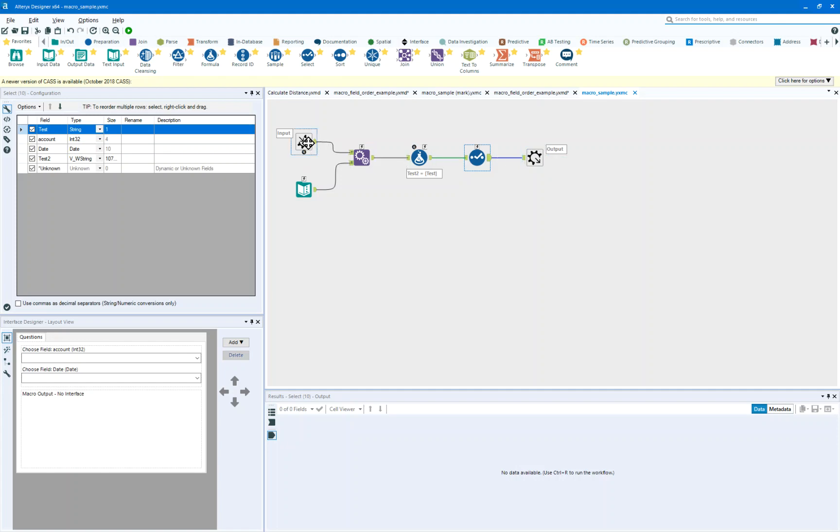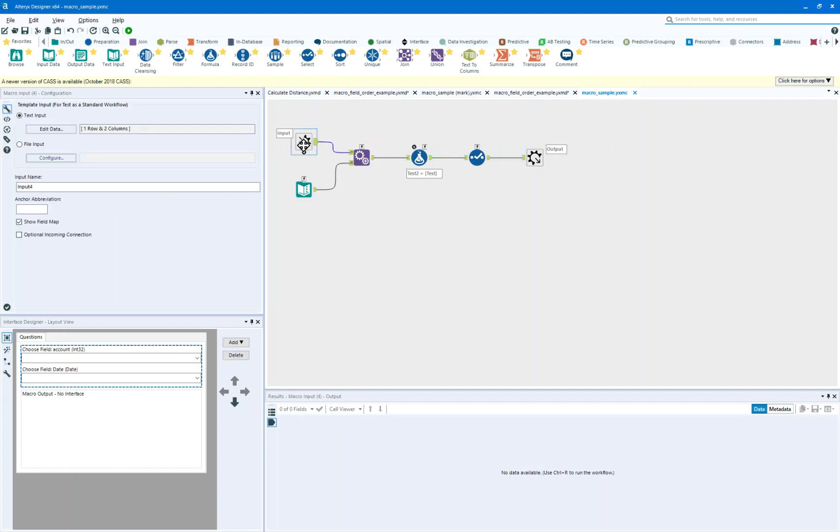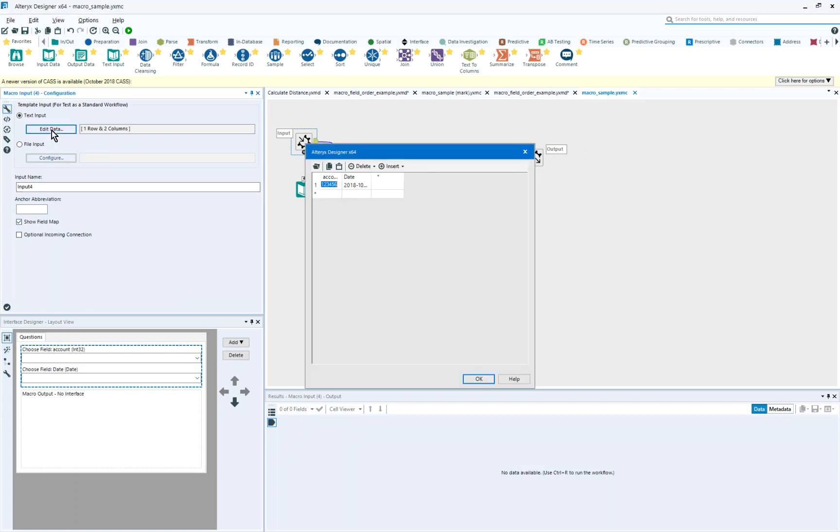We'll also notice that this input has a field map, and in that field map we have a field called account and date. Now, it may be that you have a very specific use case, and these field names are very specific to your use.